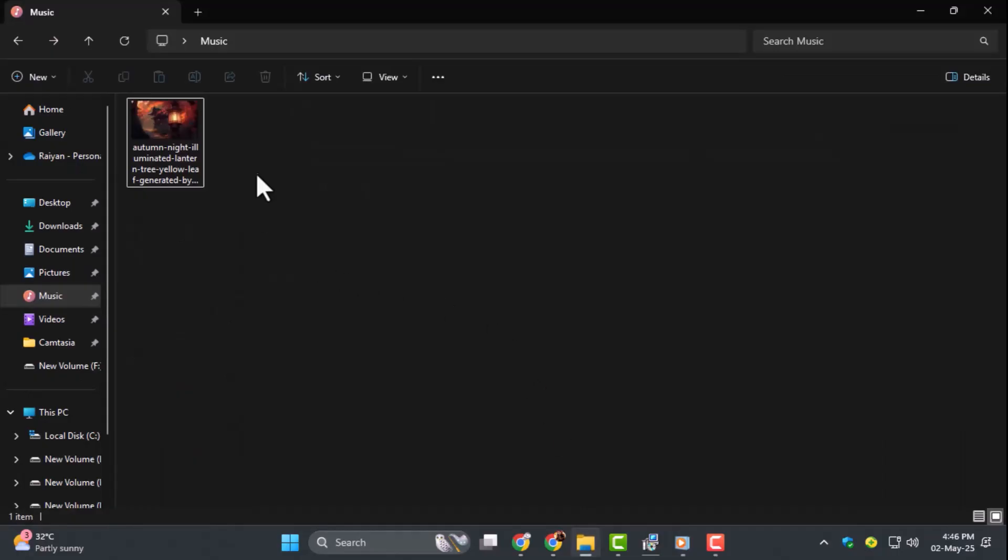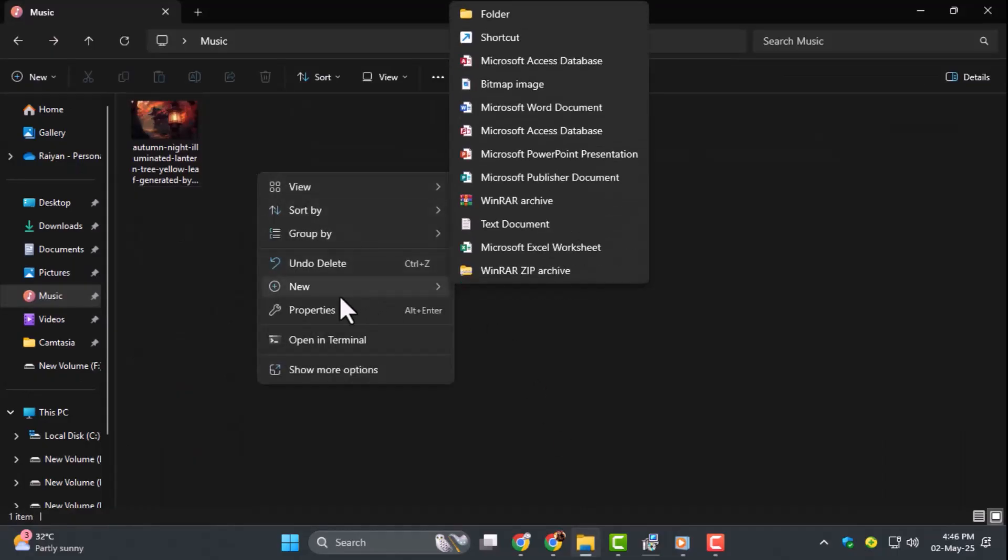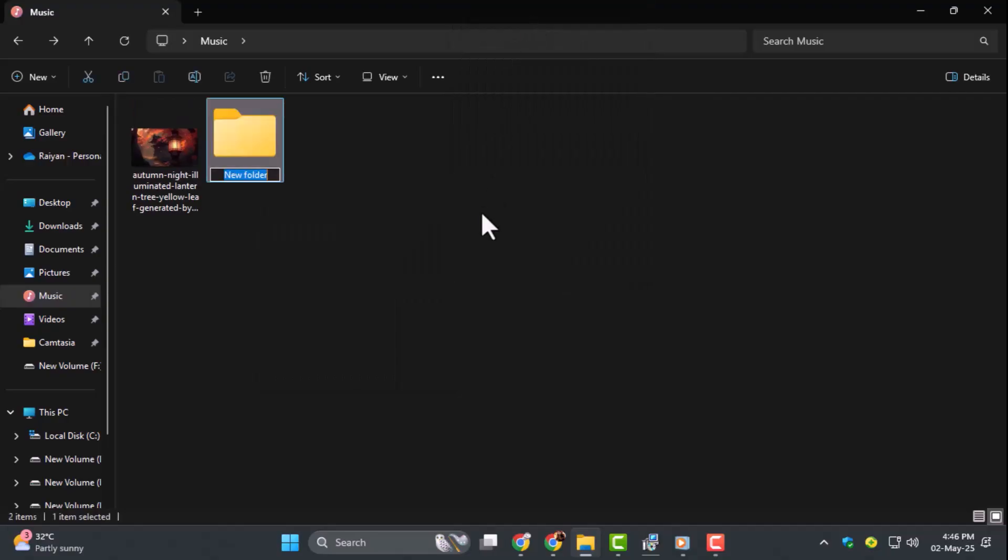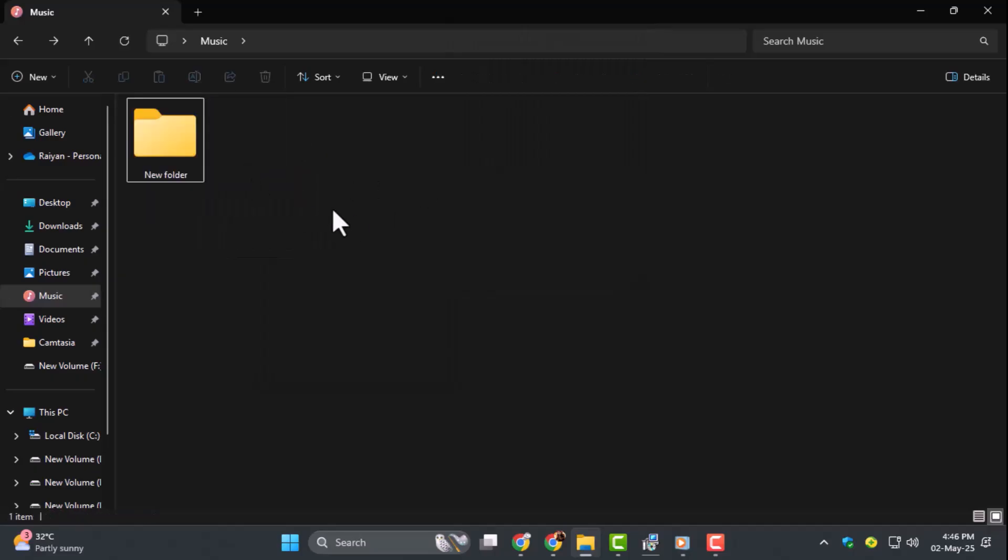Step 1. Create a new folder by right-clicking anywhere on your desktop or in a folder, then selecting New and choosing Folder. Give it a name, like Test, and add any files you want to protect inside.